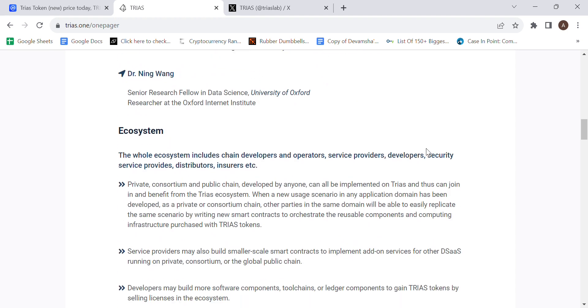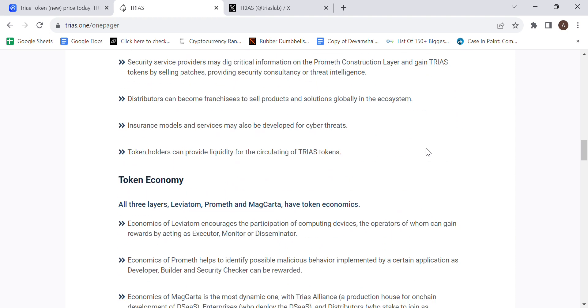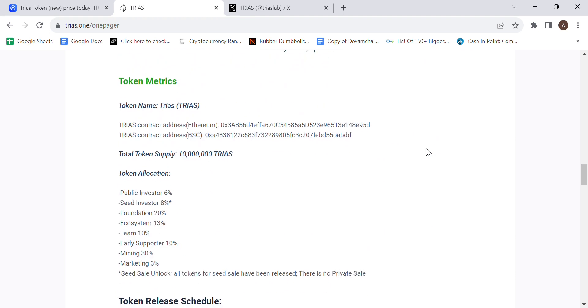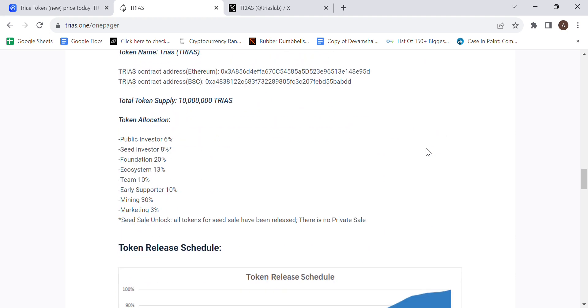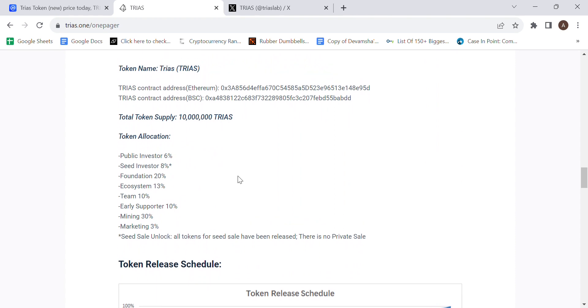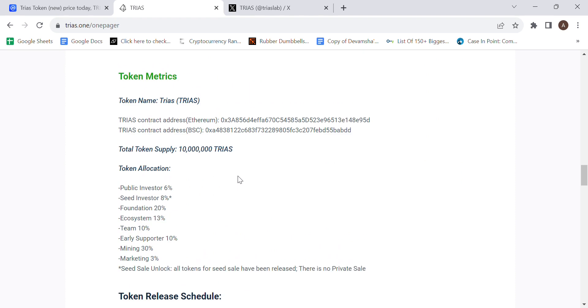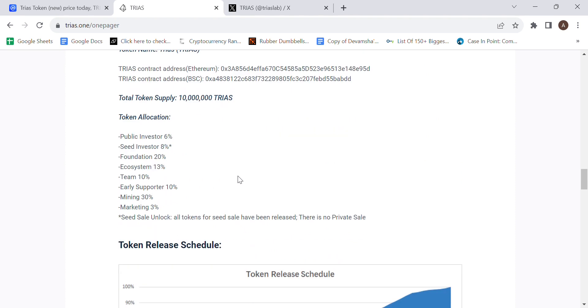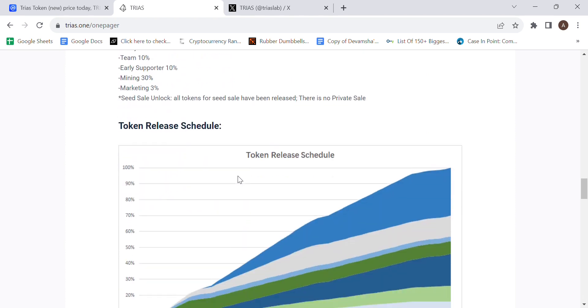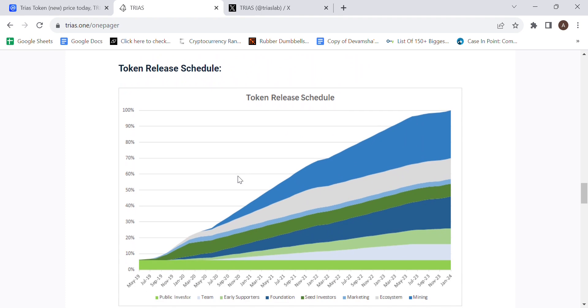Now, if we were to move on to the tokenomics, which can also be seen on this page, in terms of the token allocation: public investors is 6%, seed investor 8%, foundation 20%, ecosystem 13%, team 10%, early supporter 10%, mining 30%, and marketing 3%. It also does state that 100% of the tokens will be released by 2024, if we were to look at this image.